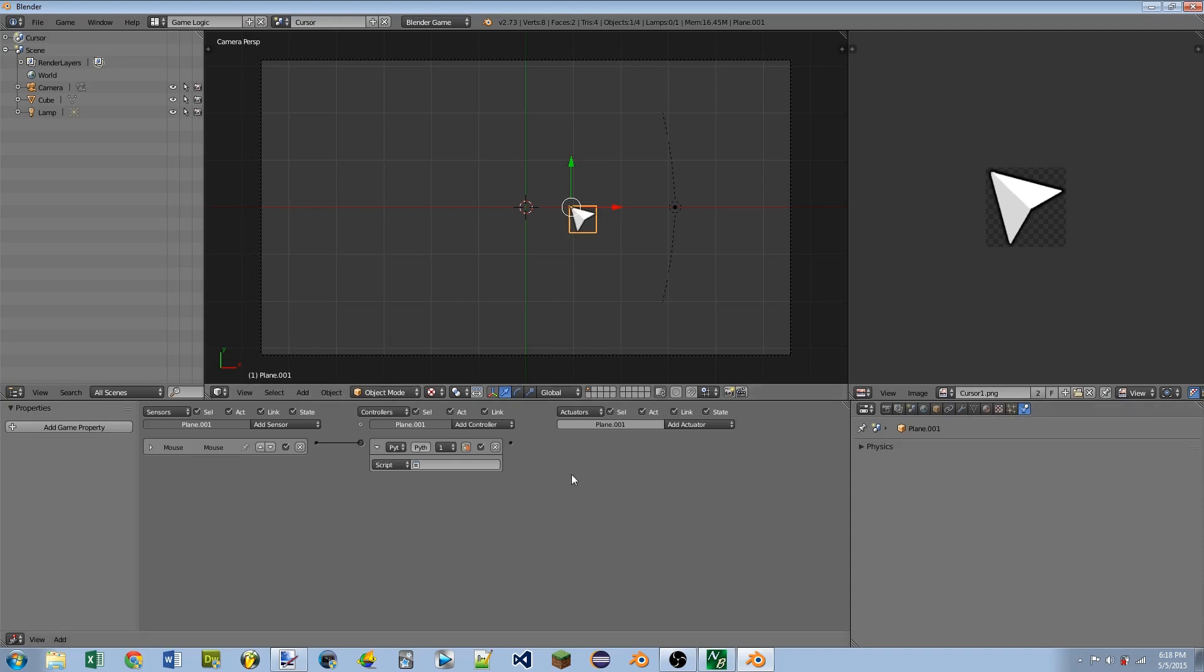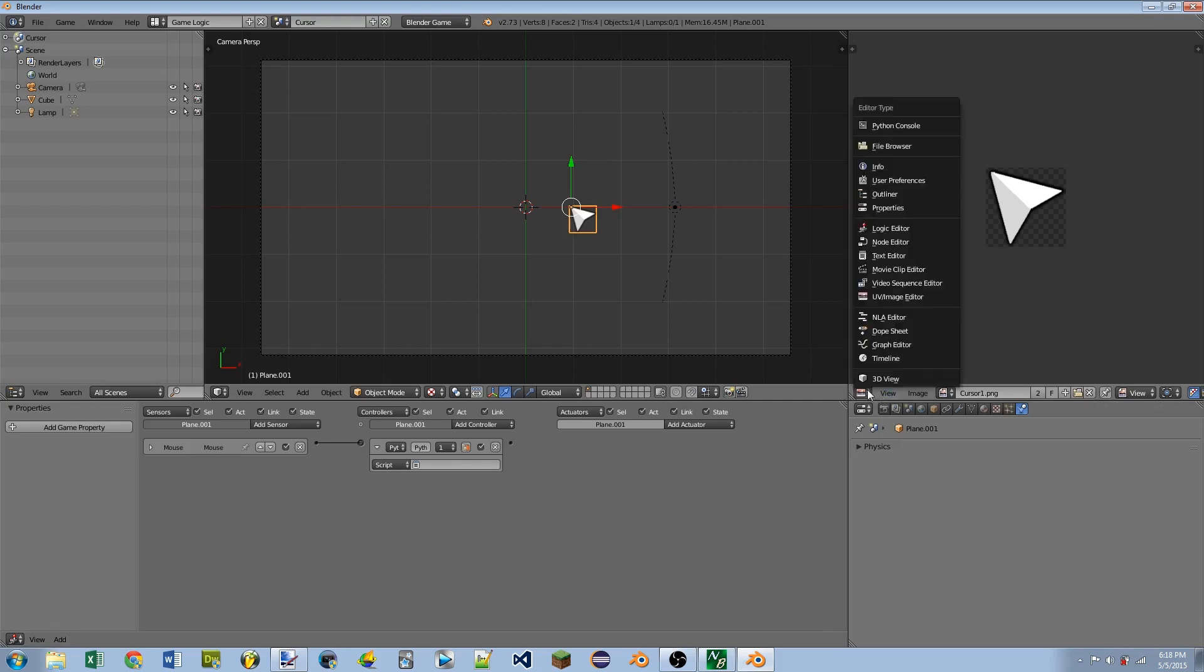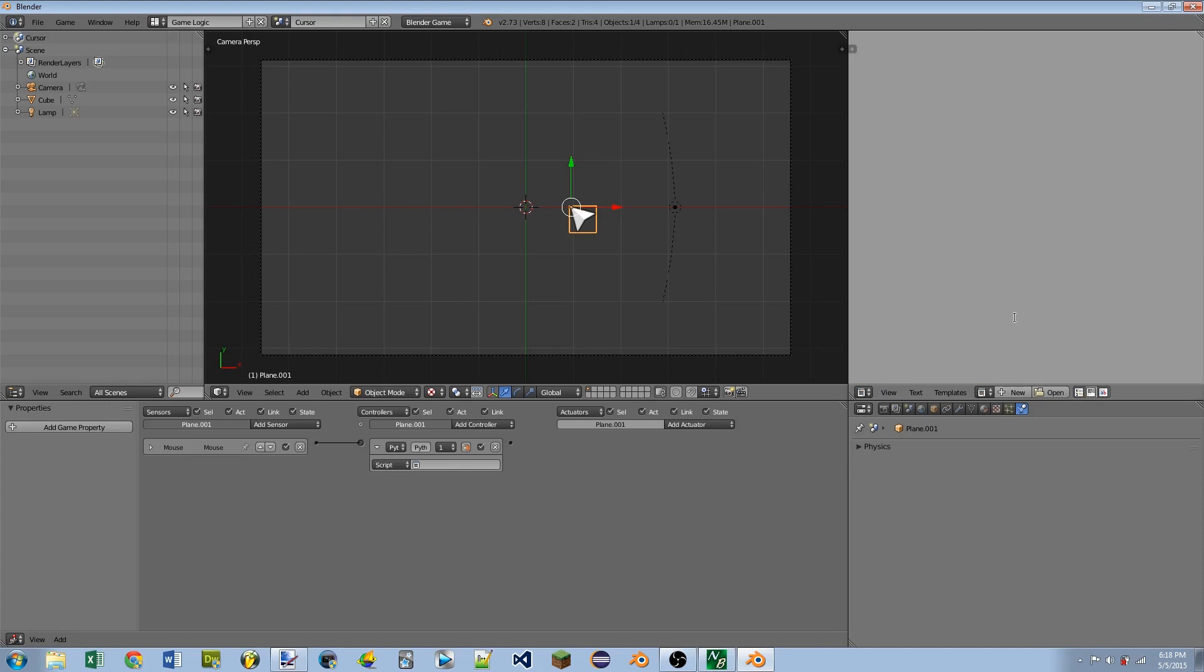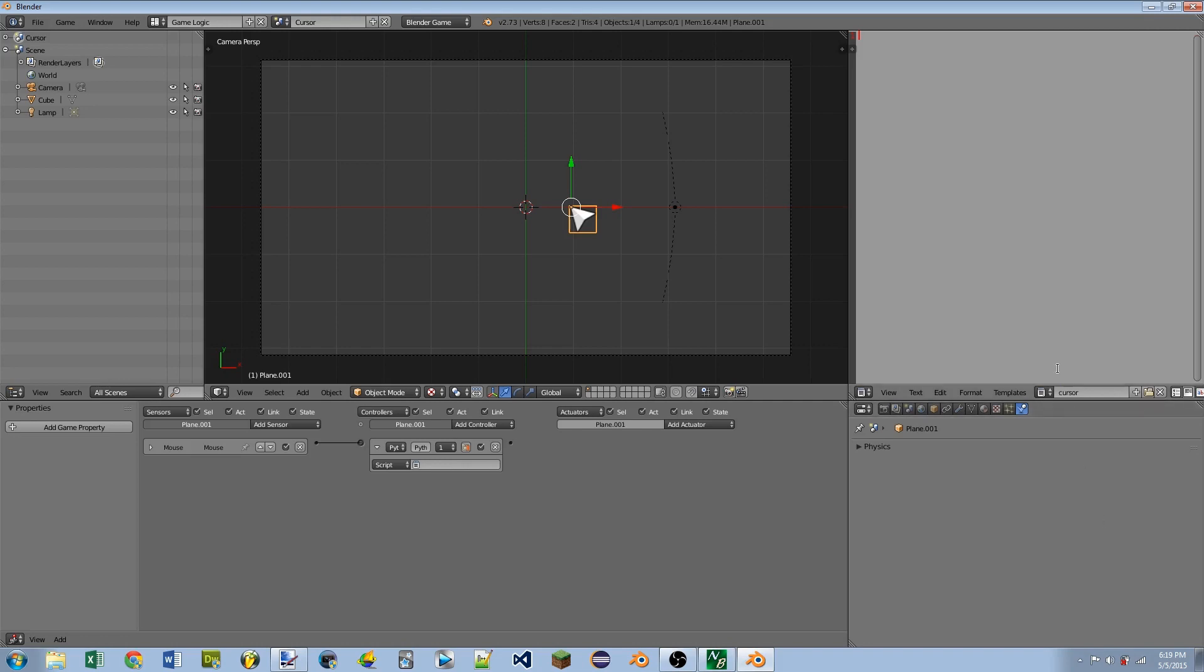And then if you don't feel like writing out this script, you're going to download or copy and paste the script from the description. And we're going to create a new text editor and either open the script or create a new one and then paste it in. And then I'm going to name this script something like cursor, and then click the Python controller and set it to run the cursor script.